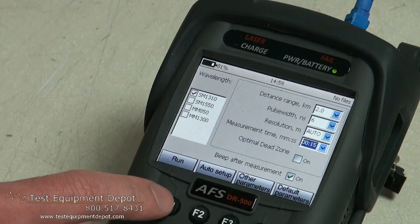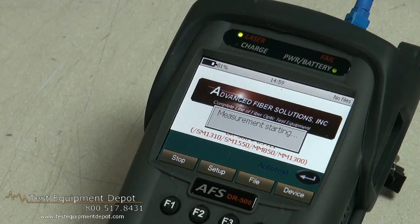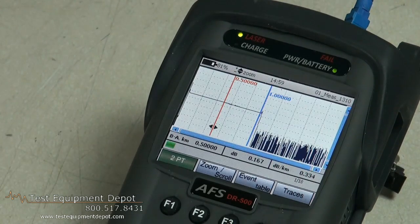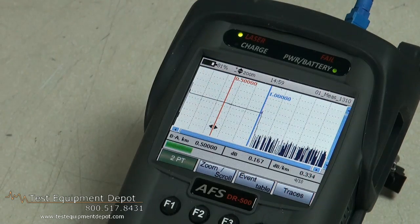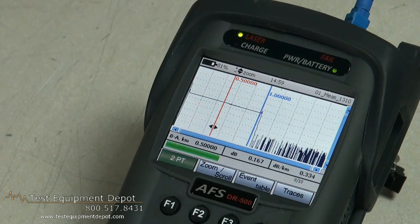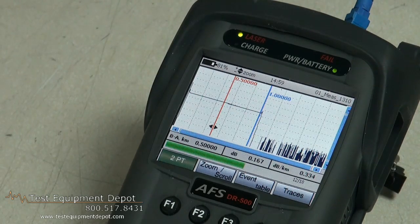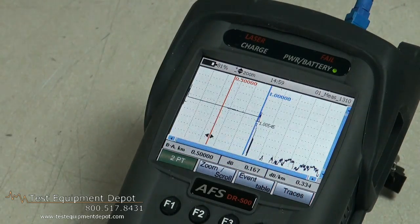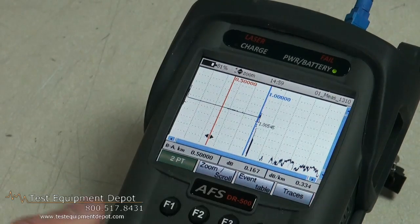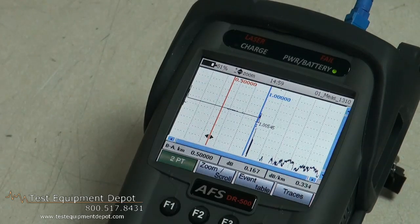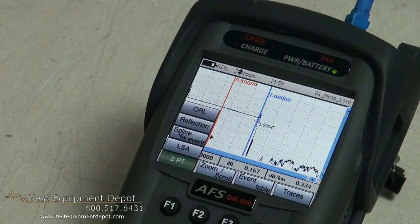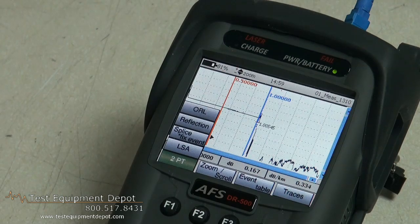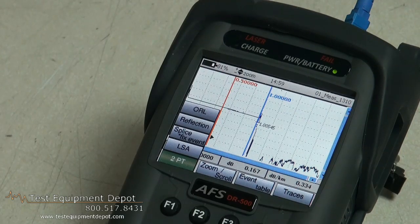Now that you have your setup done we are just going to run a trace. Now that we have our trace run, what we want to take a look at is the different measurement modes. Here we see our selection: we have two point which is basically a raw reading between the two markers. We have LSA which is a least square approximation which gives us a more accurate, filtered reading between the two markers.